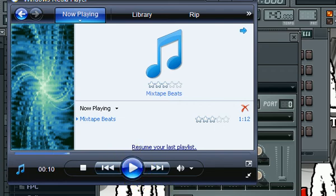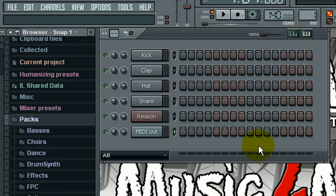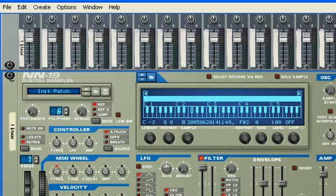All right, you get the gist of what's going on there. That's it - if you want to add additional sounds from out of Reason, just continue to add more MIDI out channels and make sure that you select them so that they're wired right. As a matter of fact, let me just show you again for those that just want to see it.